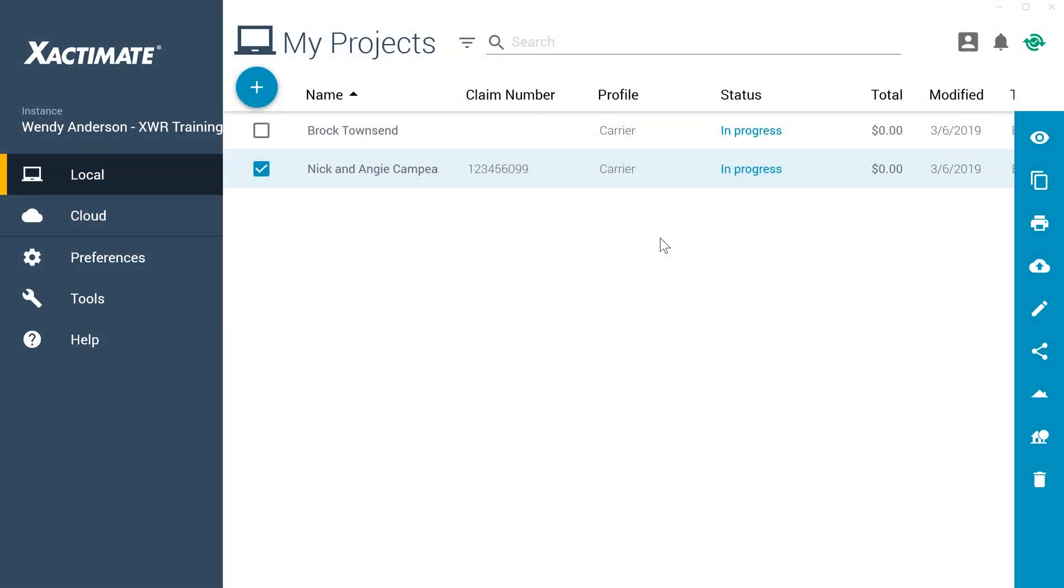After a catastrophic loss, your insured may need an immediate cash payout for things like temporary lodgings, clothes, or a computer to work on. You can use the Advanced Payments option in Xactimate to track rush payments like this.